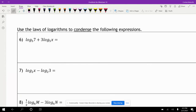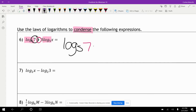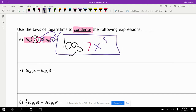Now we're going to use the laws of logarithms to condense — condense means to make it smaller. Here I have log base five of seven plus three log base five of x. I condense into one log: log base five. The plus sign means multiplication, so I write log base five of seven times x to the third power, because the three in front becomes the exponent.